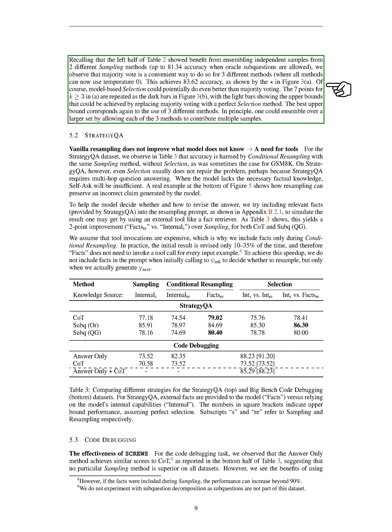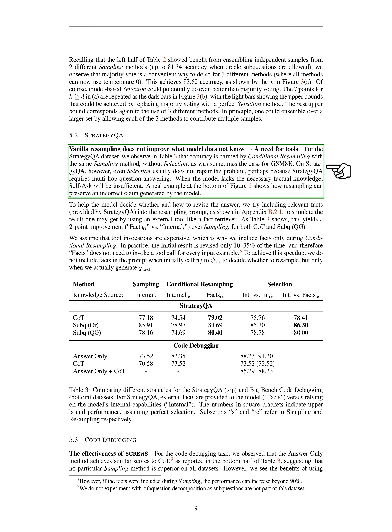The best maximum accuracy again corresponds to the use of three different methods. In theory, we could ensemble over a larger set by allowing each of the three methods to contribute multiple samples. However, we found that vanilla resampling doesn't improve what the model doesn't know, indicating a need for additional tools. For the Strategy QA dataset, we noticed that accuracy is negatively affected by conditional resampling with the same sampling method, without selection, as was sometimes the case for GSM-8K. On Strategy QA, even selection usually doesn't fix the problem, possibly because Strategy QA requires multi-hop question answering. When the model lacks the necessary factual knowledge, self-ask will be insufficient.